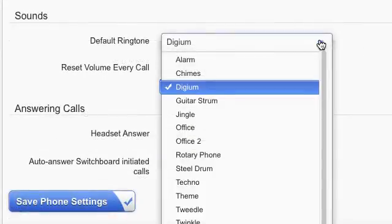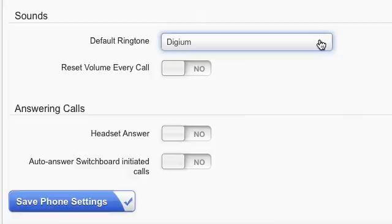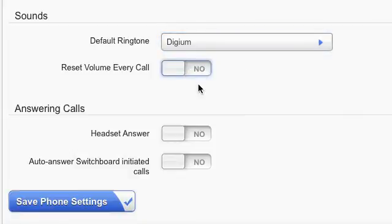Under Sounds, you can select the default ringtone and whether or not to reset the volume after every call.